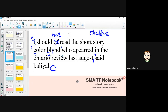I should have read the story Colorblind — notice, there's a pause after 'blind': 'which appeared in the Ontario Review last August.' So where does that comma go? It goes inside that singular quote mark, because even though it's not part of the title, it is still part of the sentence.